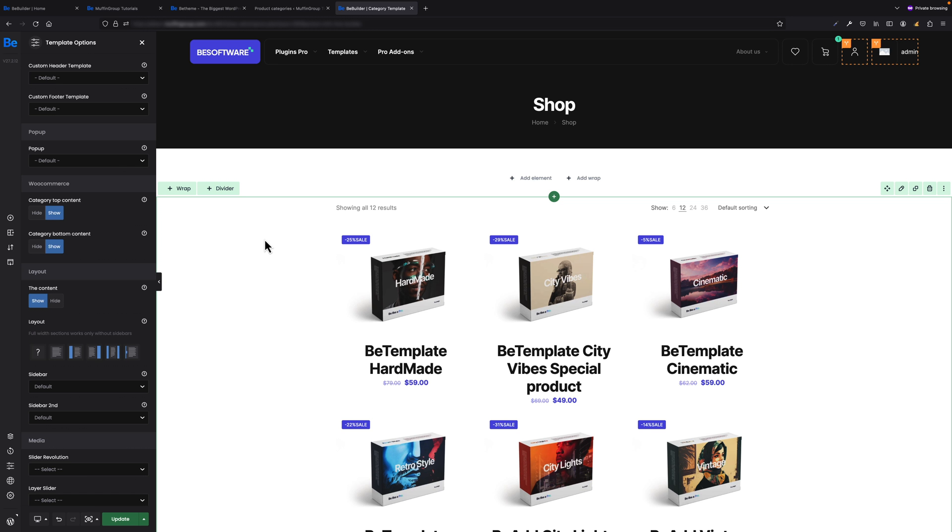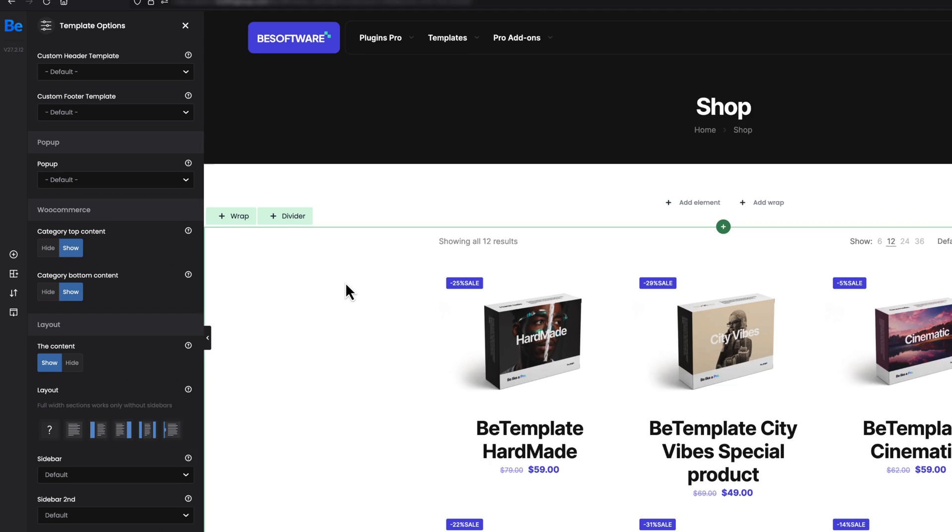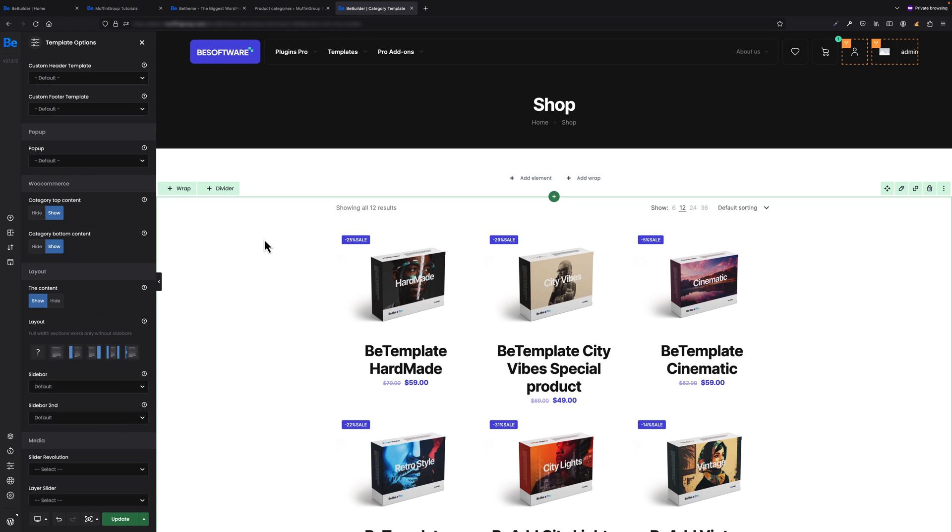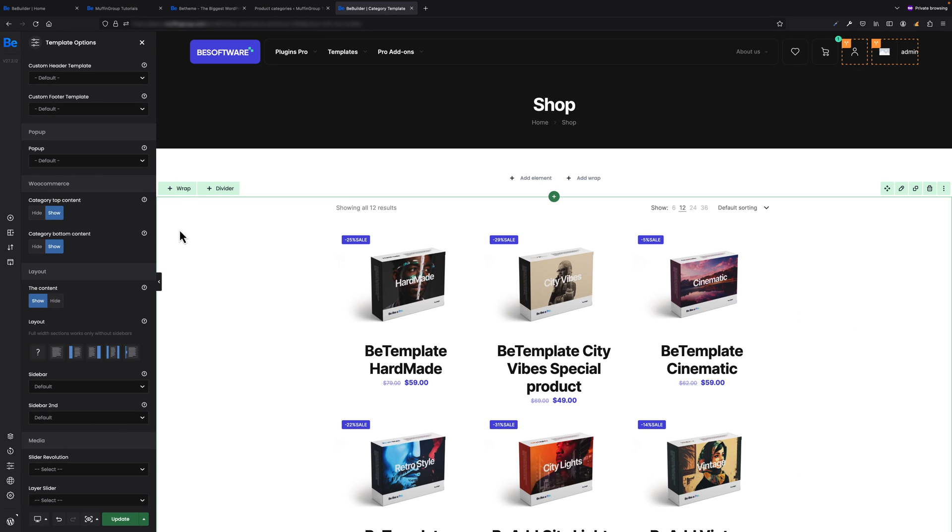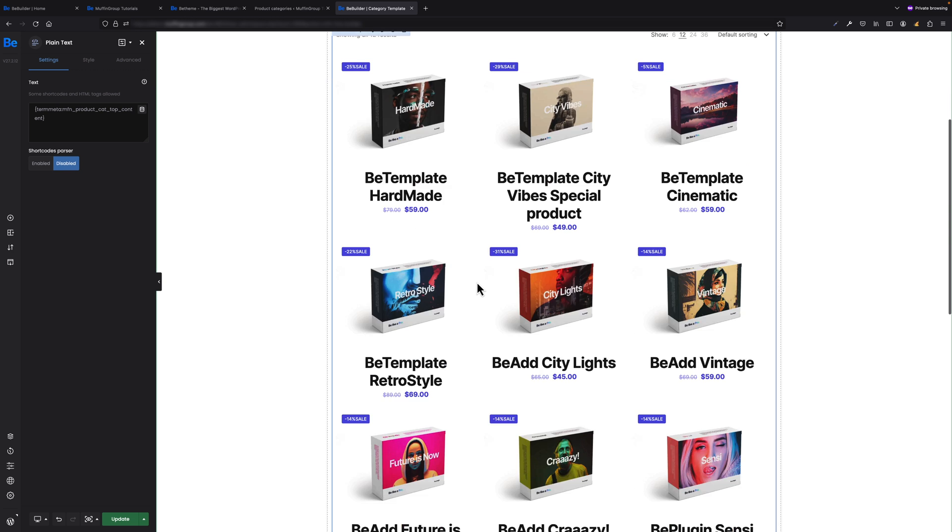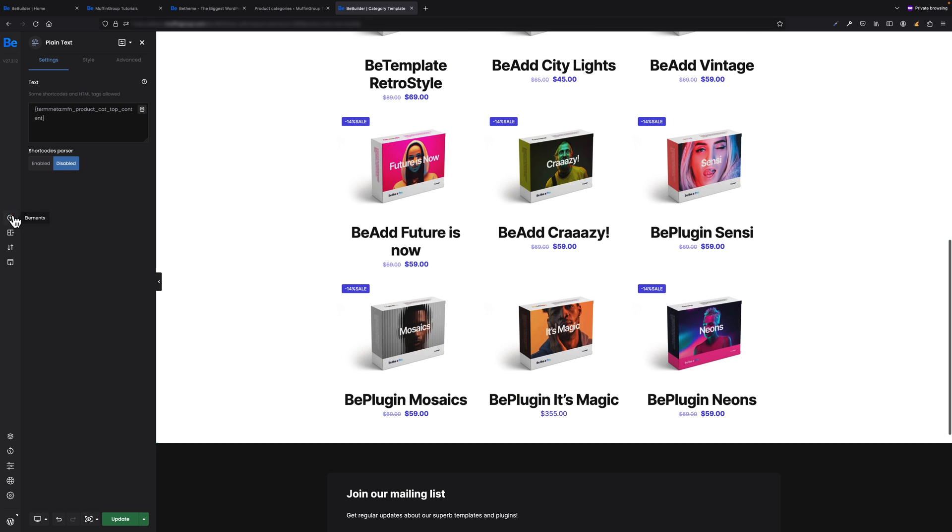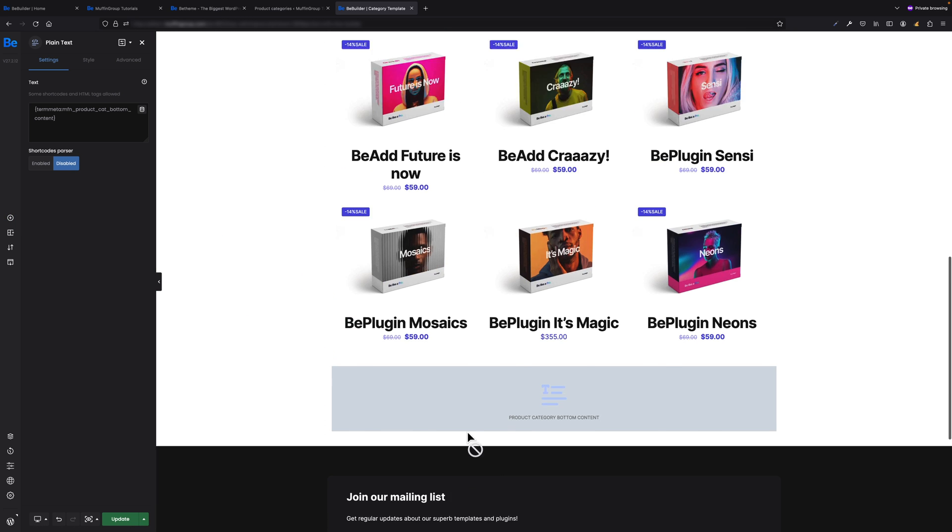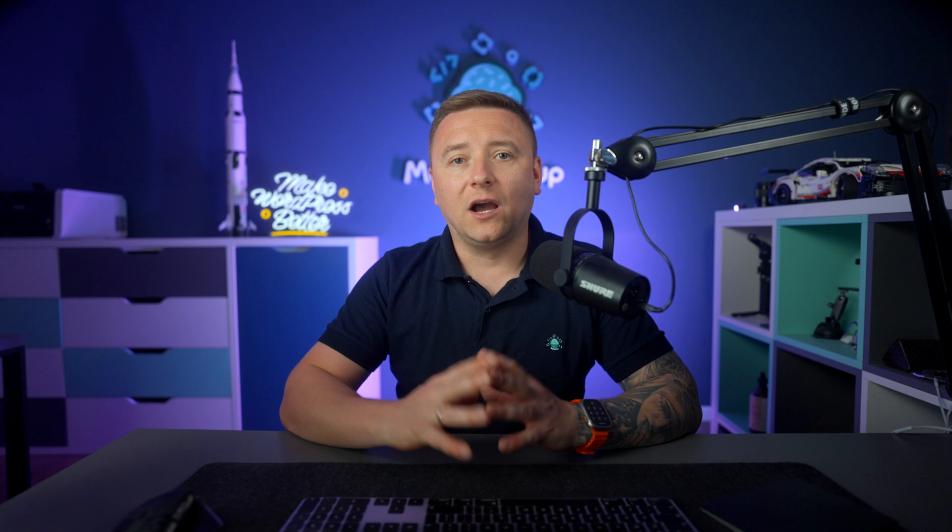While description has to be put as element into shop archive template, other two can be enabled by default under Template Options. They would appear above and under the template, or you can hide them in Template Options and use as element in the BeBuilder to display them in any place you like. I'm pretty sure this additional element would be great for SEO purposes on your WooCommerce stores.